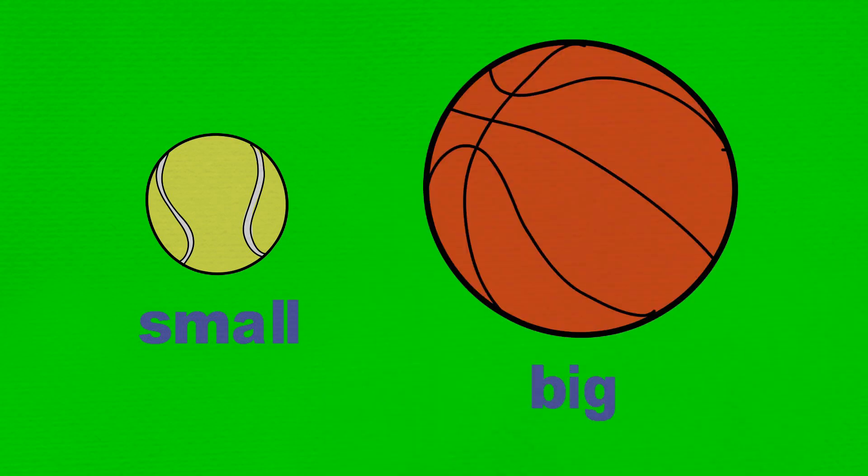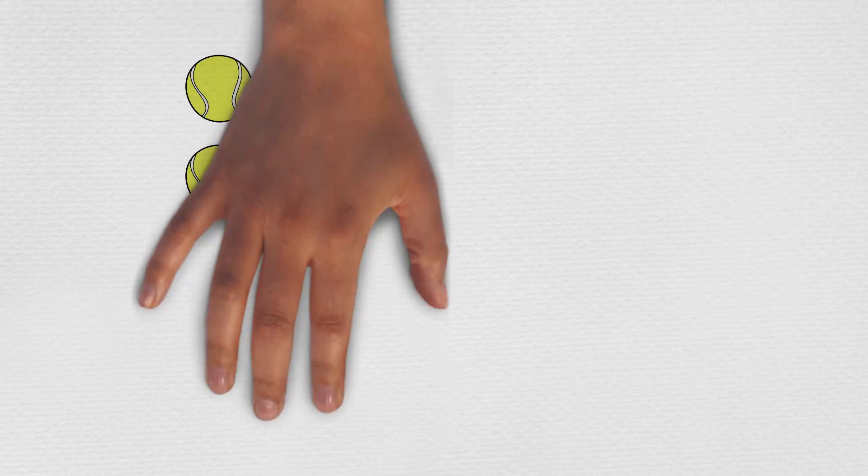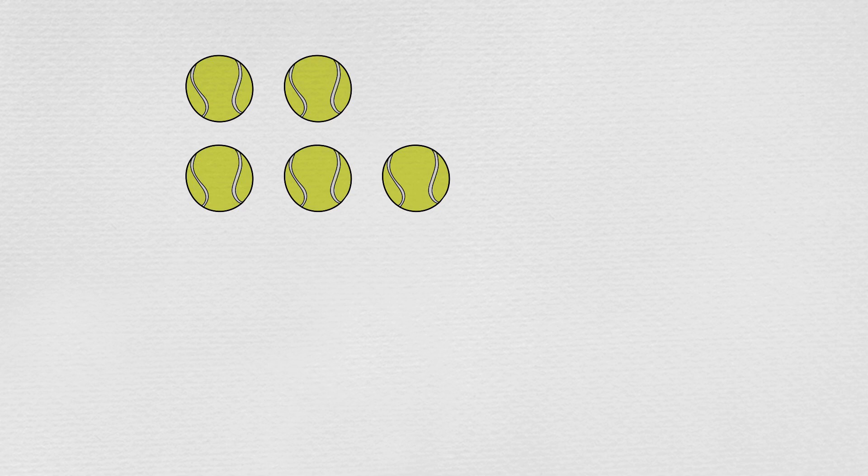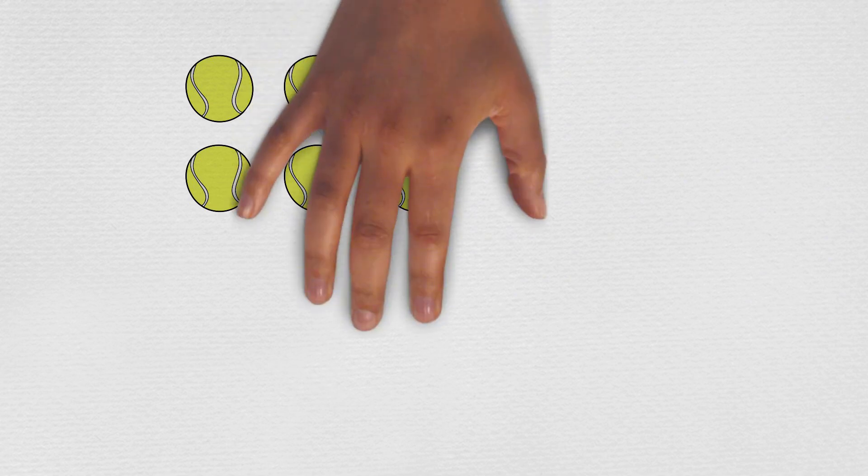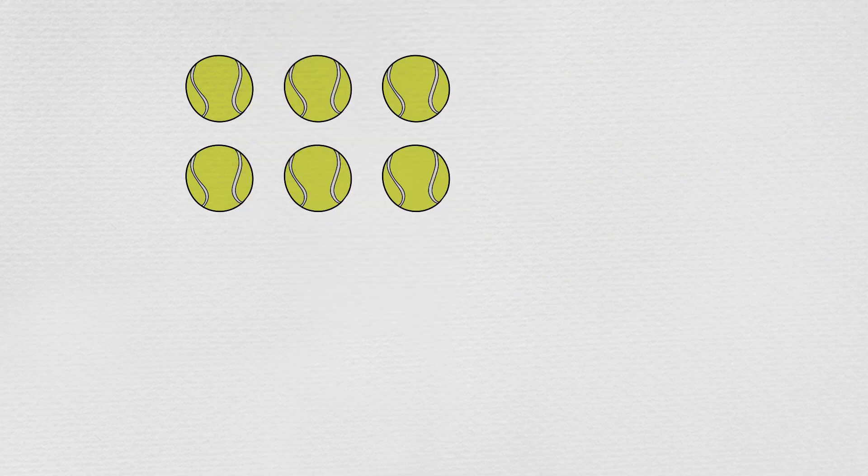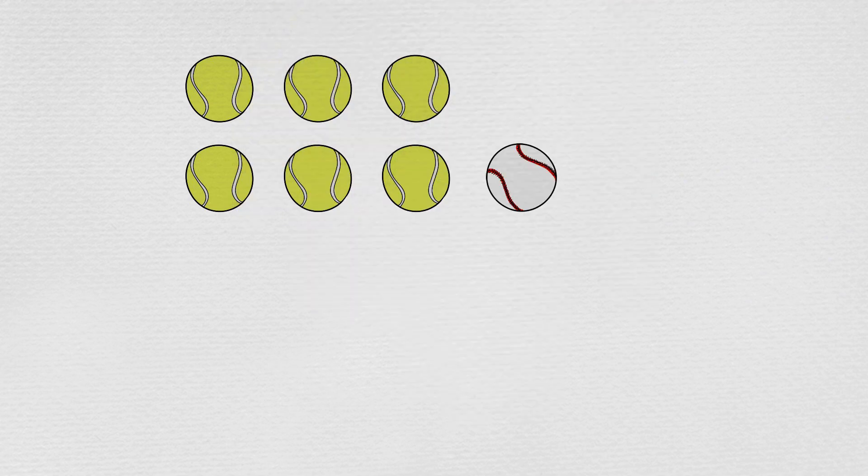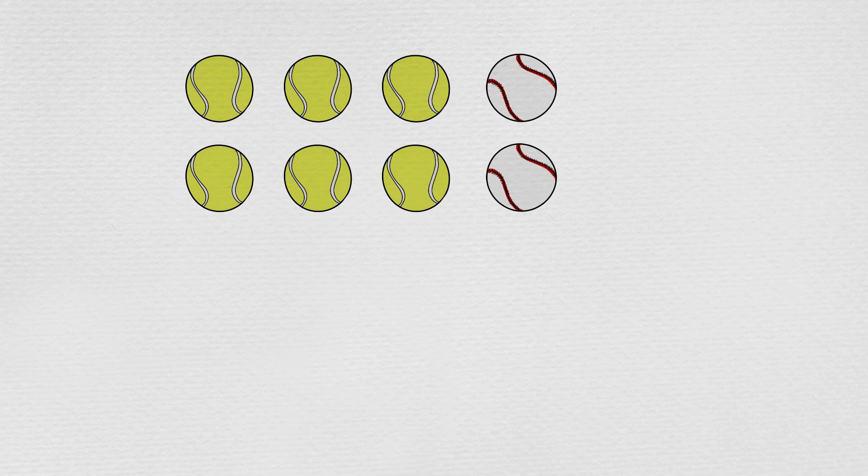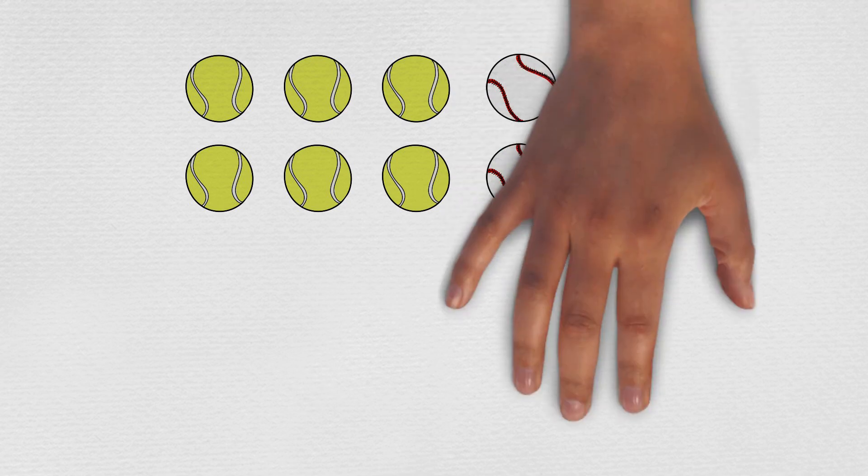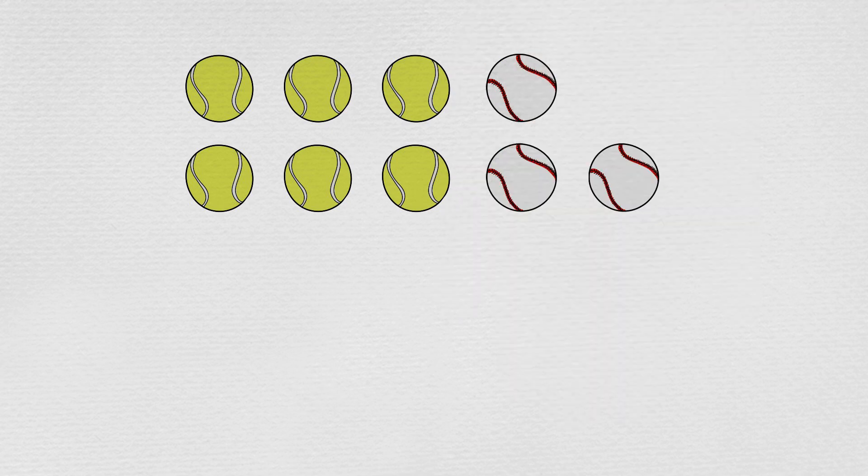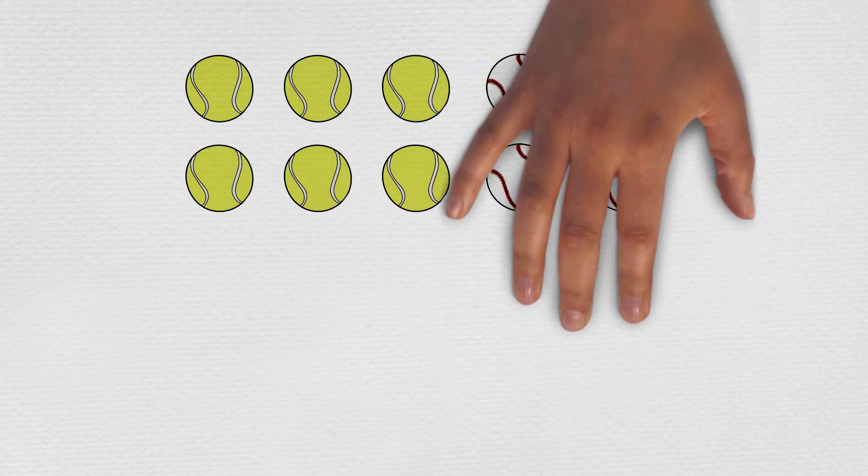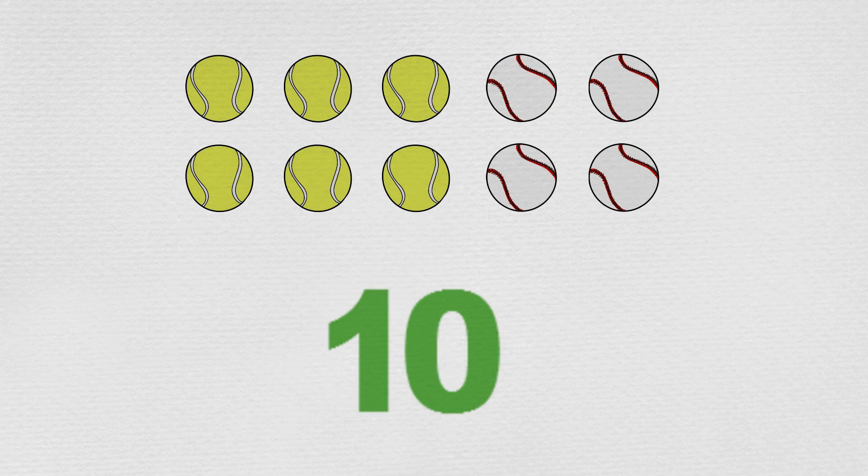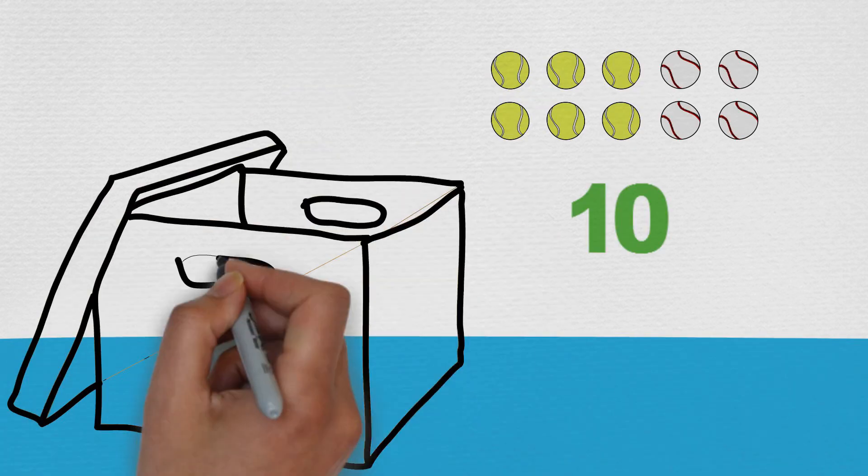Min takes out all the tennis balls and baseballs and counts them. One, two, three, four, five, six, seven, eight, nine, ten. So, a group of ten small balls, which she puts into their own box.